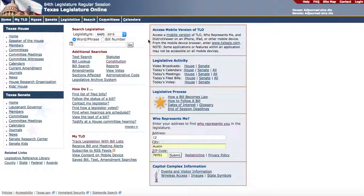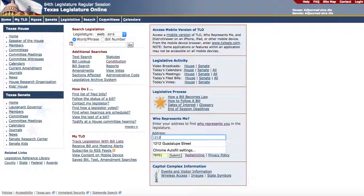Welcome. This is the League of Women Voters of Texas YouTube about how to contact your state representatives. Go to www.capital.state.tx.us. On the right will be 'Who Represents Me.' Put in your address — I'm using the address for the League of Women Voters of Texas.